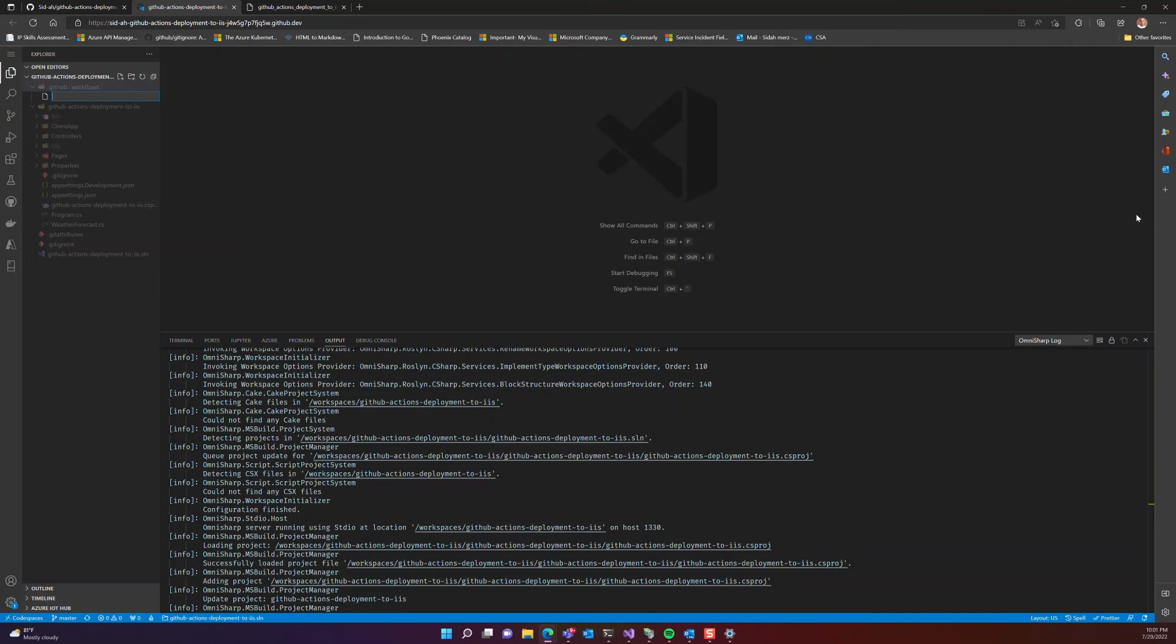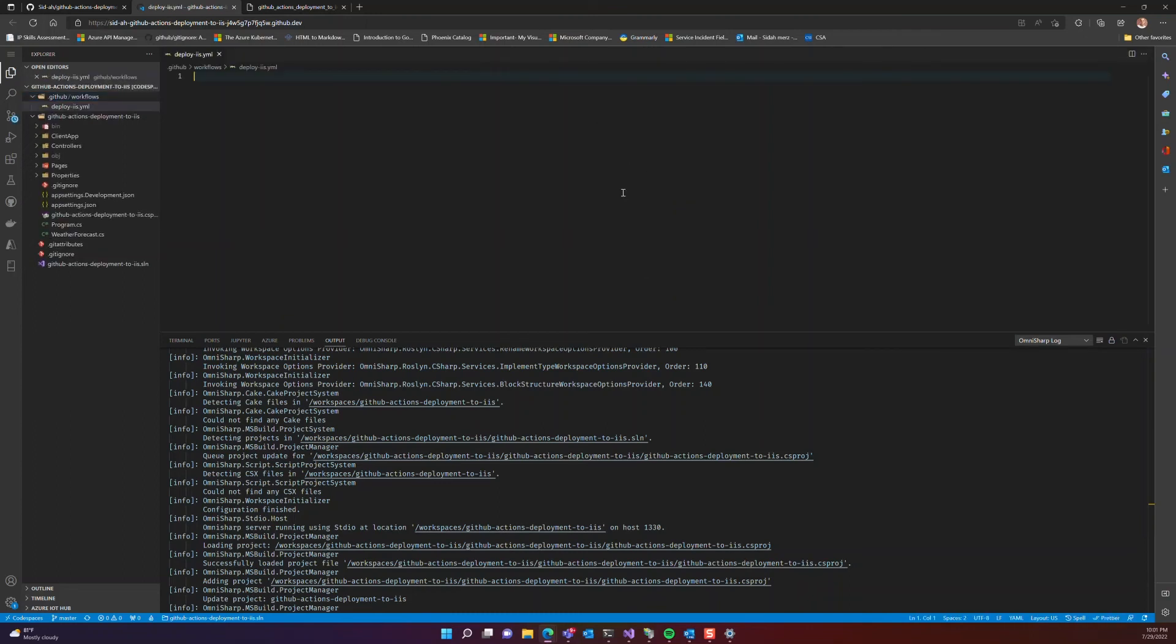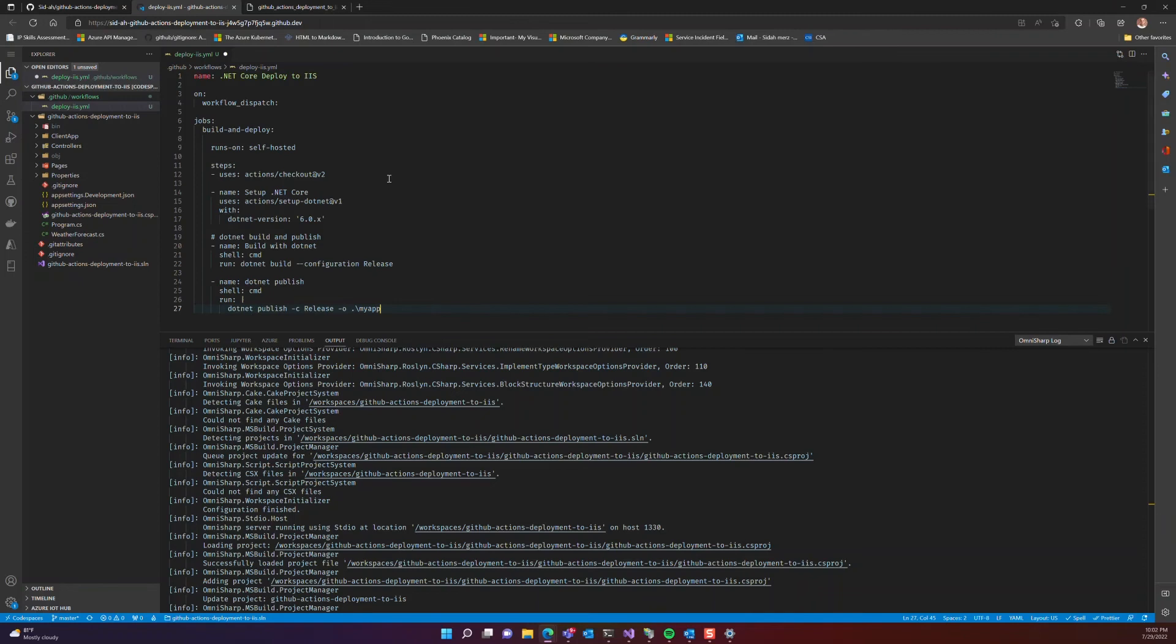And under the workflows, we are going to create a file called deploy-IIS.yaml. Let's add the content here. So for the sake of time, I'm going to copy and paste.